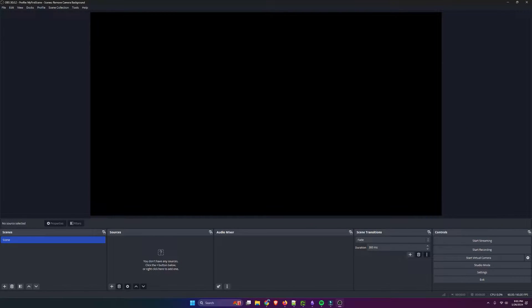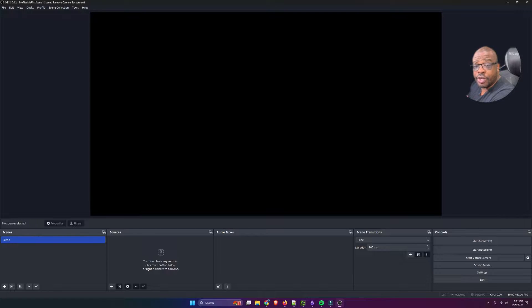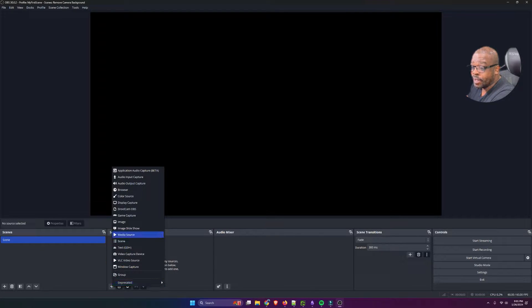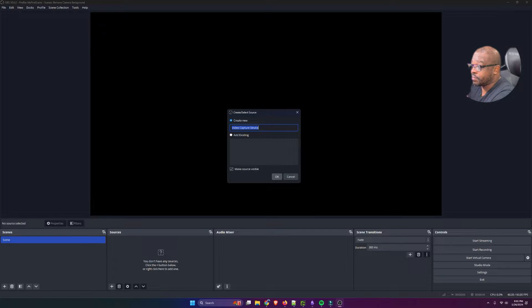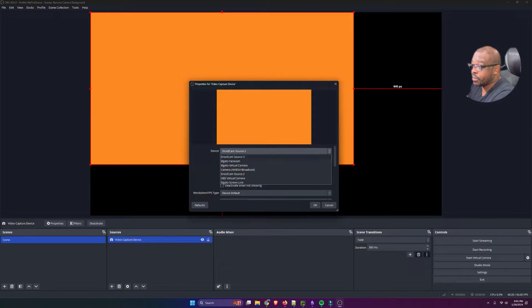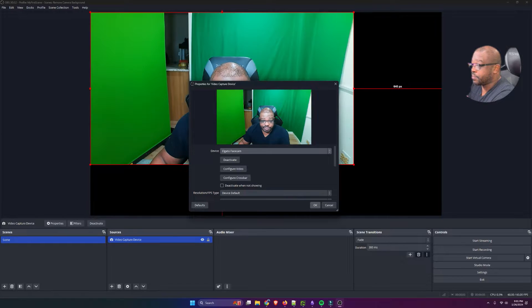I have OBS Studio installed, and I'm going to use the default scene. I'm going to come down to Sources. I'm going to select Video Capture Device, and I'm going to add my webcam.